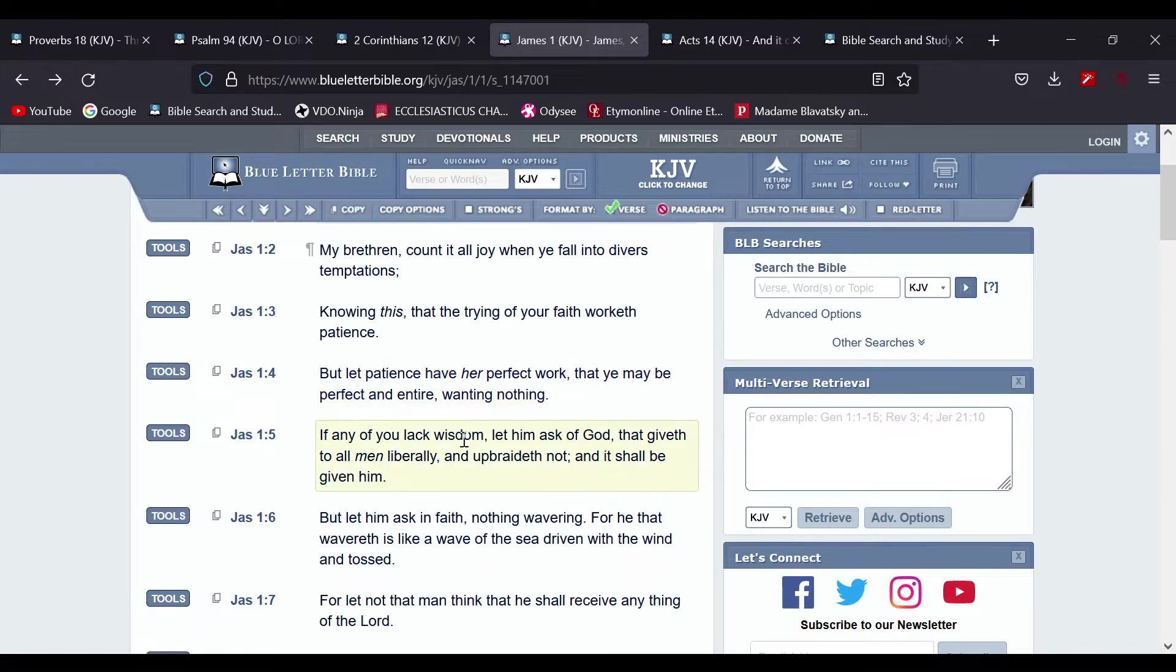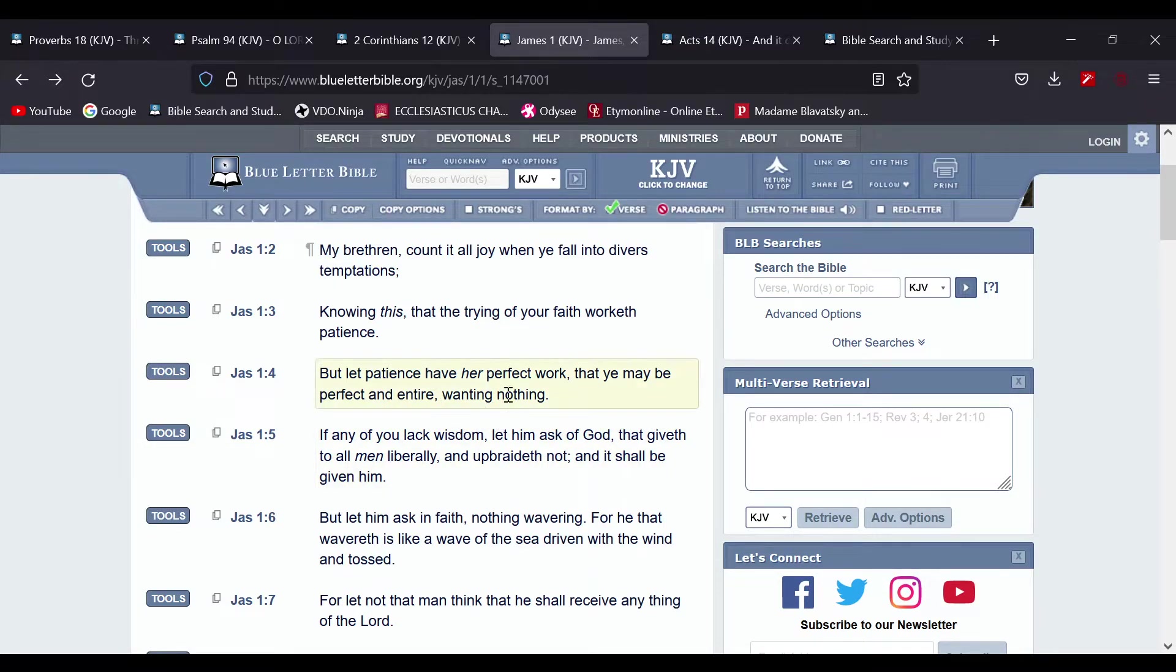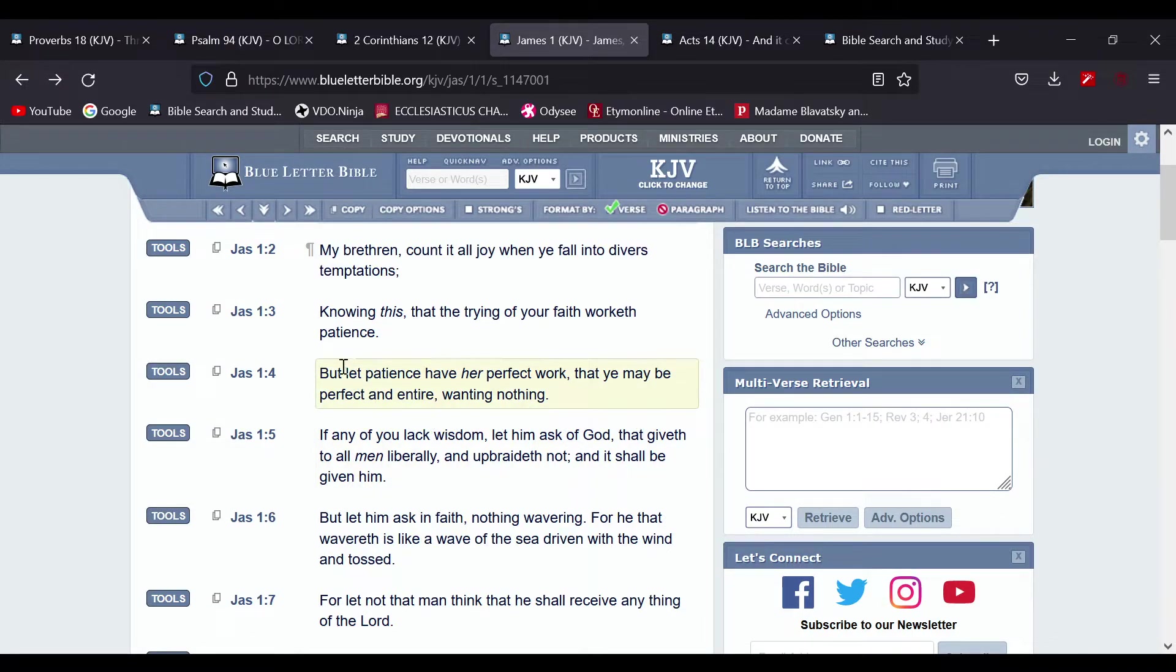That ye may be perfect and entire, wanting nothing. So we go through things to be made perfect, to become more complete.